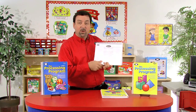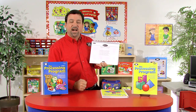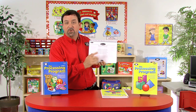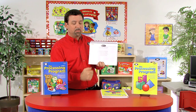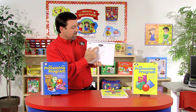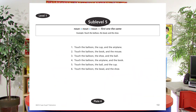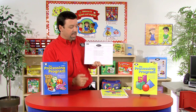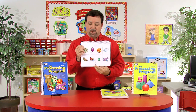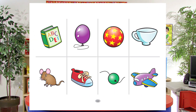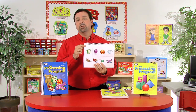Increasing the difficulty, sublevel 5 targets noun plus noun plus noun, and each sublevel will have 10 different plates for instruction, giving us a base of 10 for each sublevel activity. With sublevel 5, the first item is the same across prompts — for example: touch the balloon, the cup, and the airplane; touch the balloon, the book, and the mouse; touch the balloon, the shoe, and the ball. The first item, the balloon, remains constant throughout the plate activity.